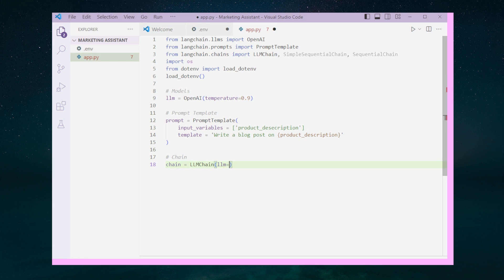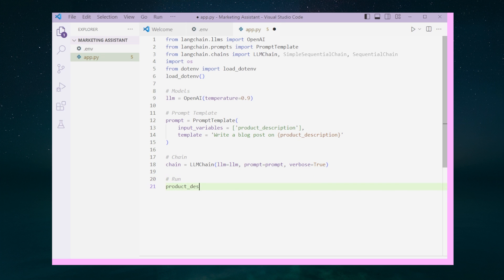We then combine the model and the prompt into a chain. In this case, we included verbose because we want to see the log output in the terminal. To run the code, create a product description variable with best eco-friendly coffee. We can now run the chain by chain.run and pass in the product description as an argument.